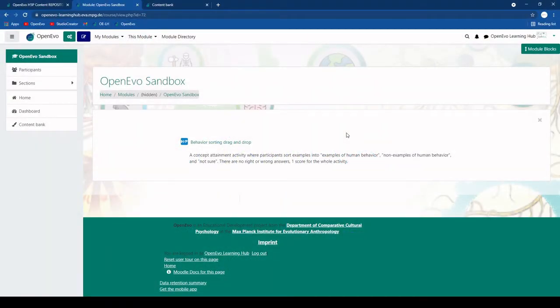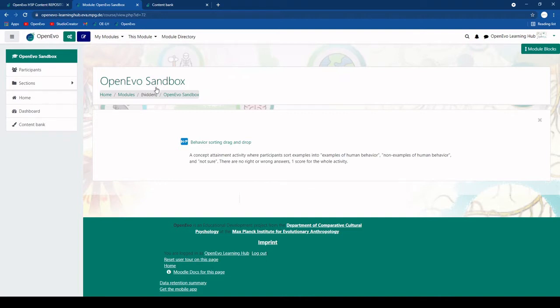Another simple way to copy H5P or other content between modules is the import function. This one starts from when you are in a module where you have editing rights. So let's say you are in your sandbox module where you are a teacher.